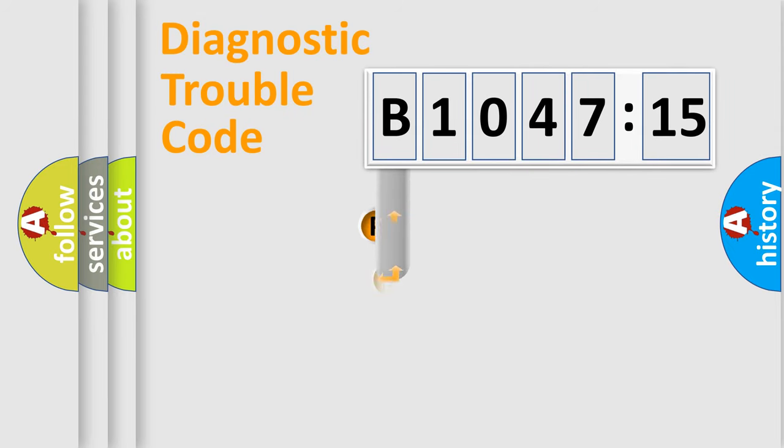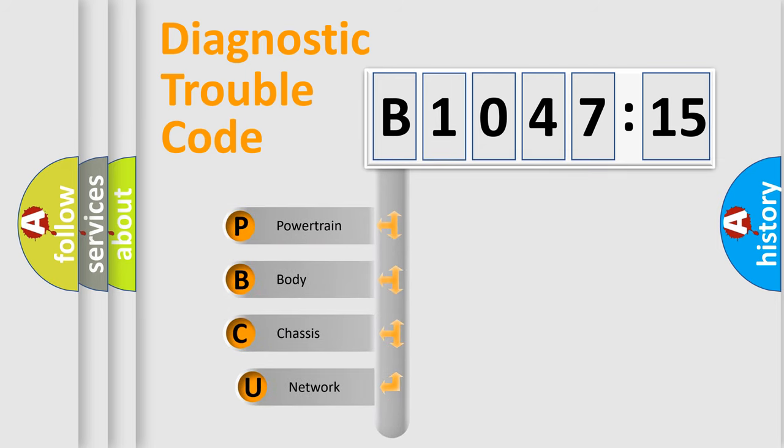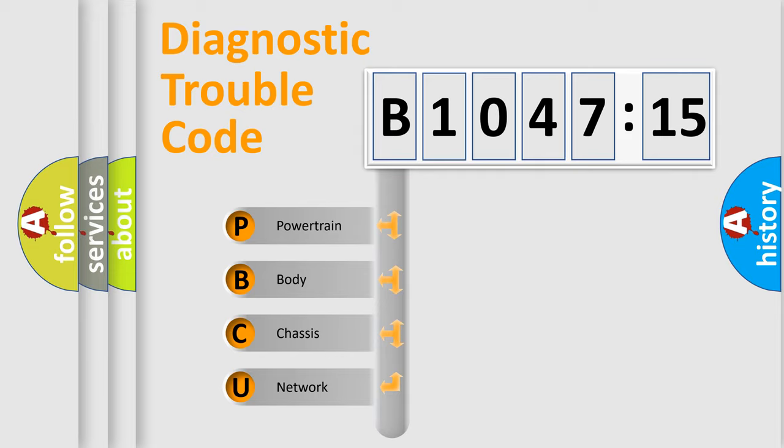First, let's look at the history of diagnostic fault code composition according to the OBD2 protocol, which is unified for all automakers since 2000.